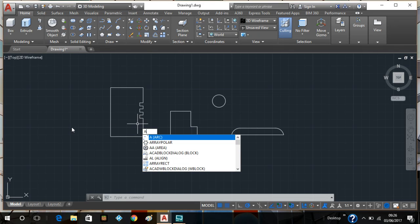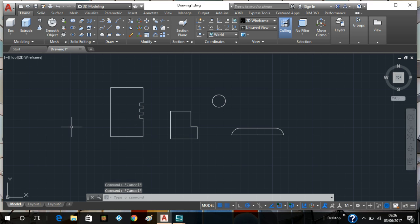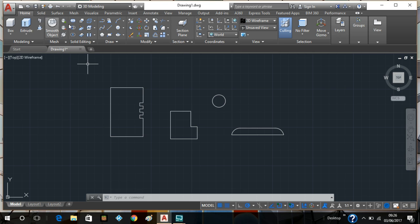Hello YouTube, toonfabricator once again with part two of the piston video. In this part I am going to be developing parts that I've already drawn in part one using different functions from the 3D ribbon above.